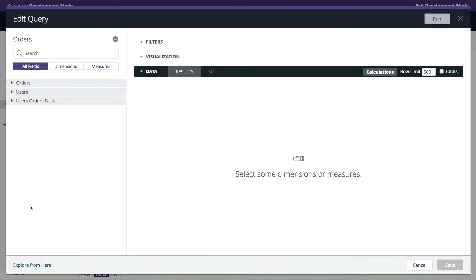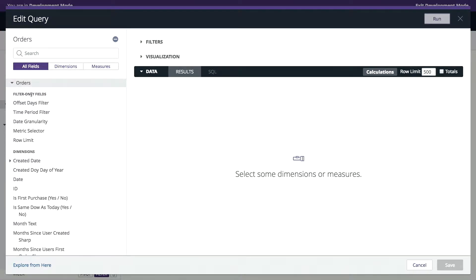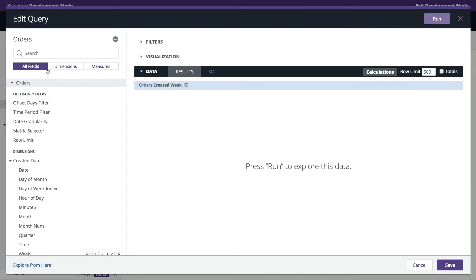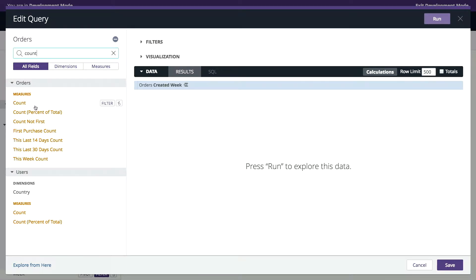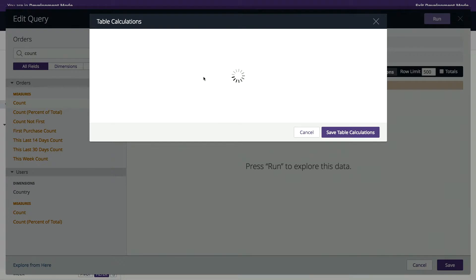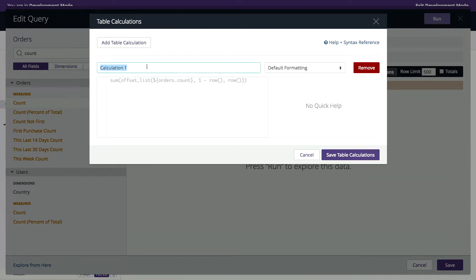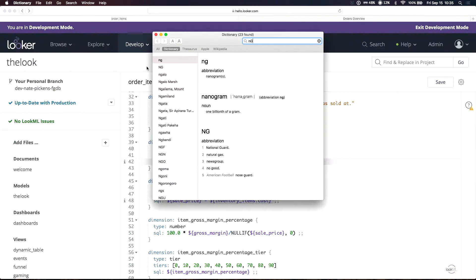This is a completely different database that I'm going to combine with that data set. So let's go to orders. Let's grab week. And let's grab a count of orders.